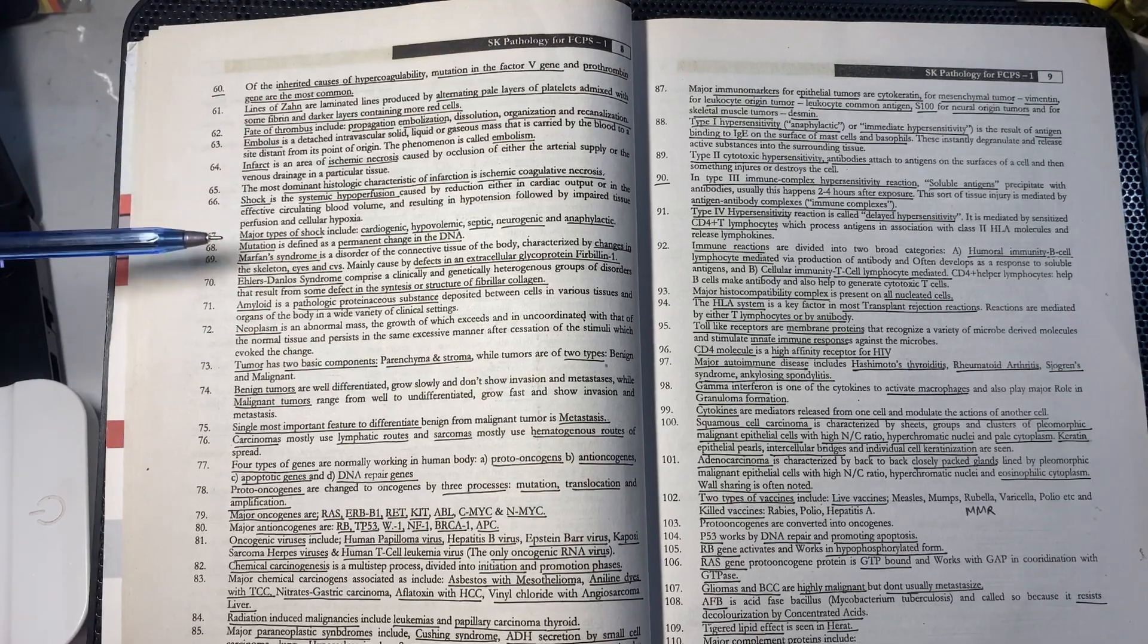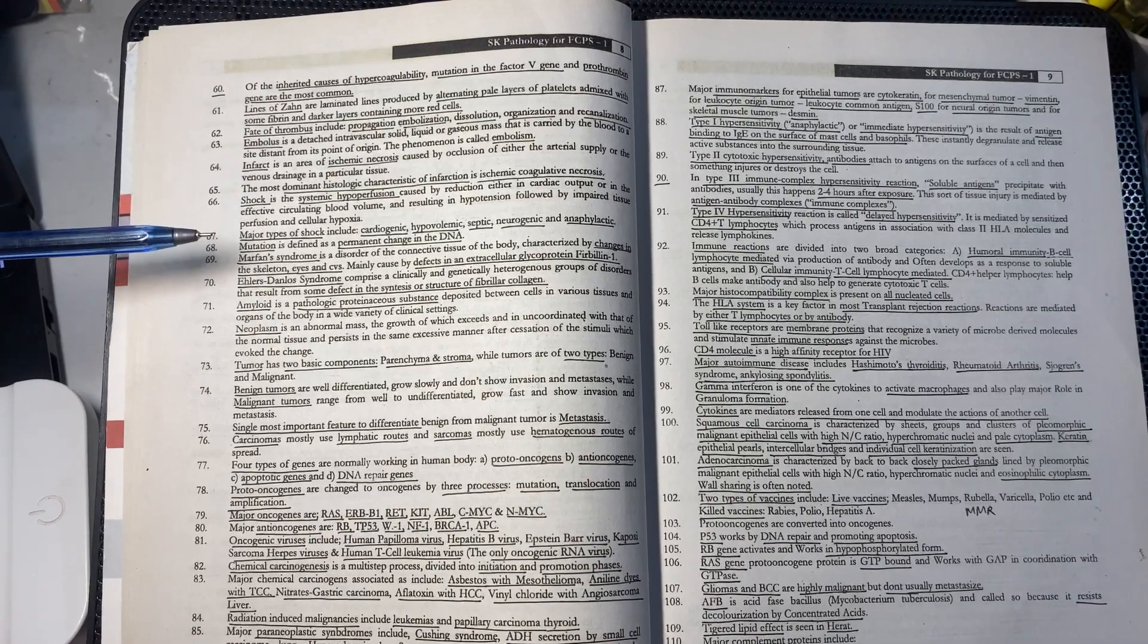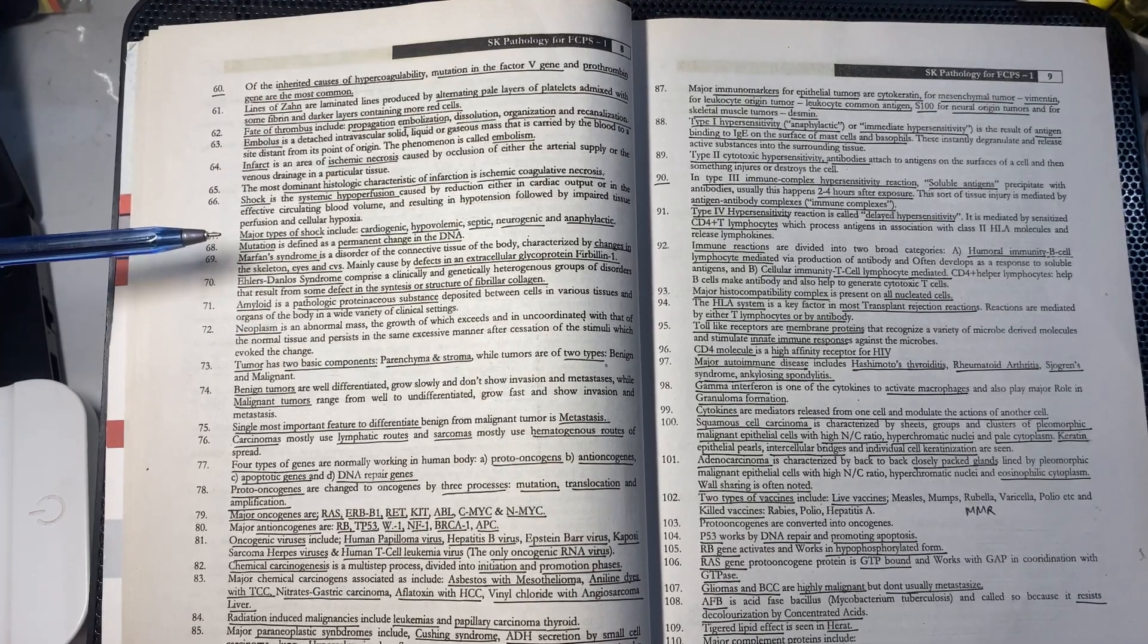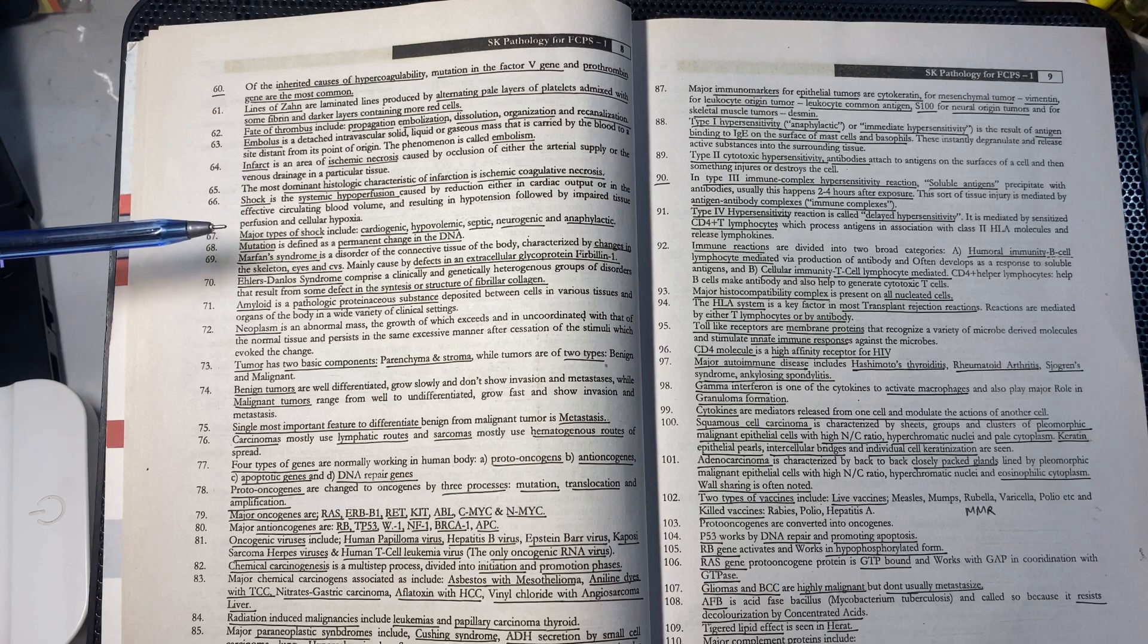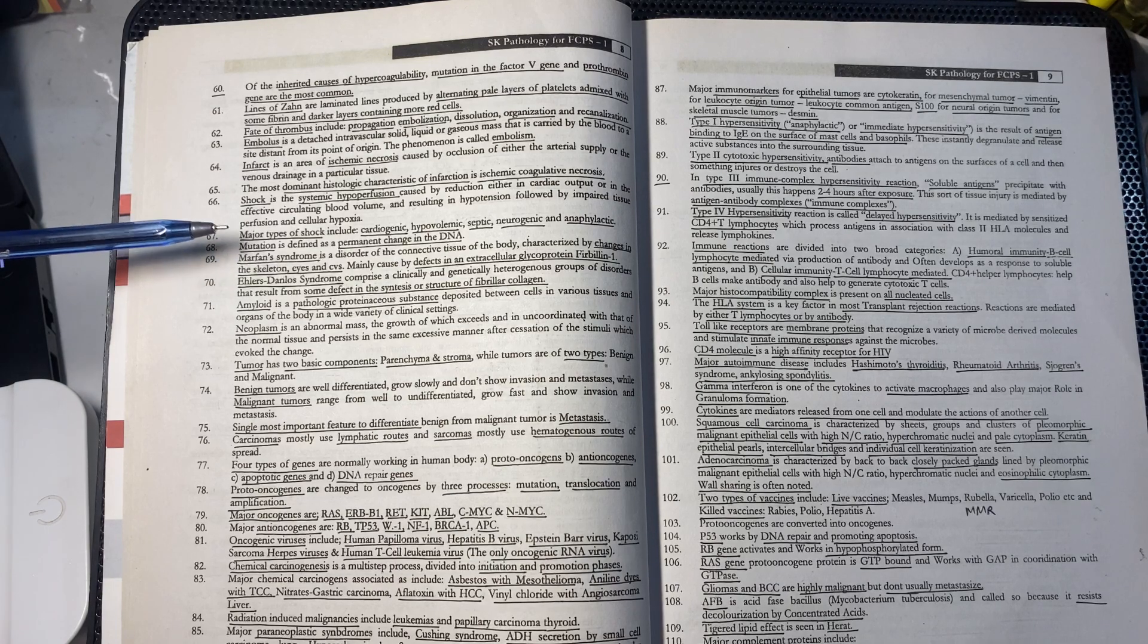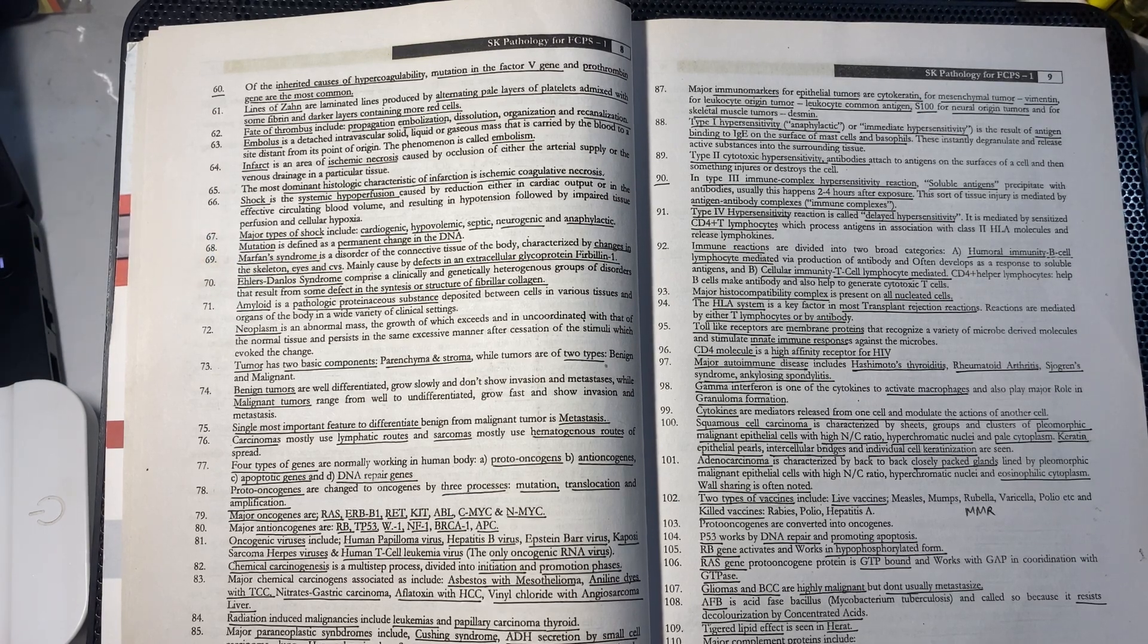The major types of shocks are: cardiogenic shock, hypovolemic shock, septic shock, neurogenic shock, and anaphylactic shock.